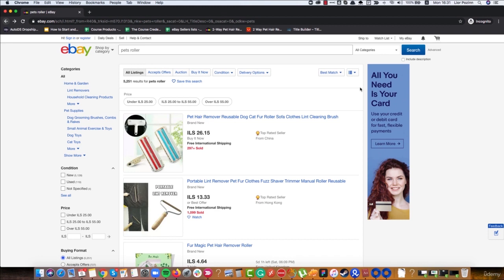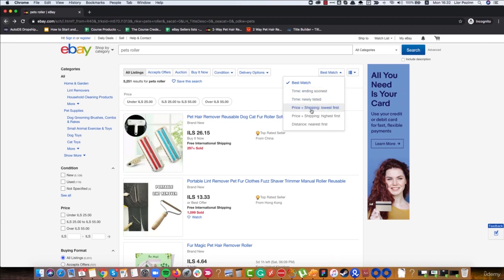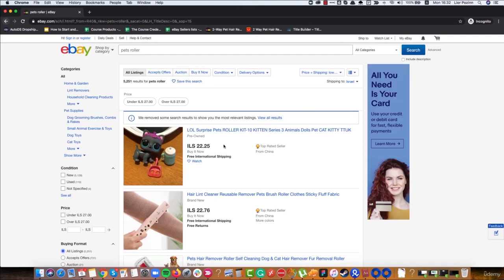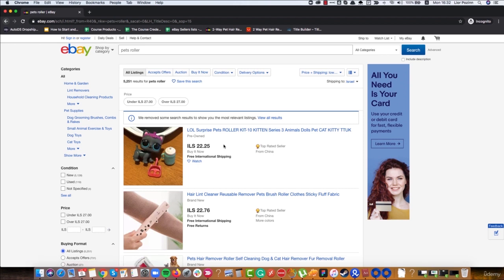That's why we need to optimize our titles, our item specifics. The next factor is price — if we can compete on price. A lot of people search by price plus shipping lowest first, so in that case the only parameter is price. We want to be higher than our competitors in both sections: prices and keywords in description, title, and item specifics.